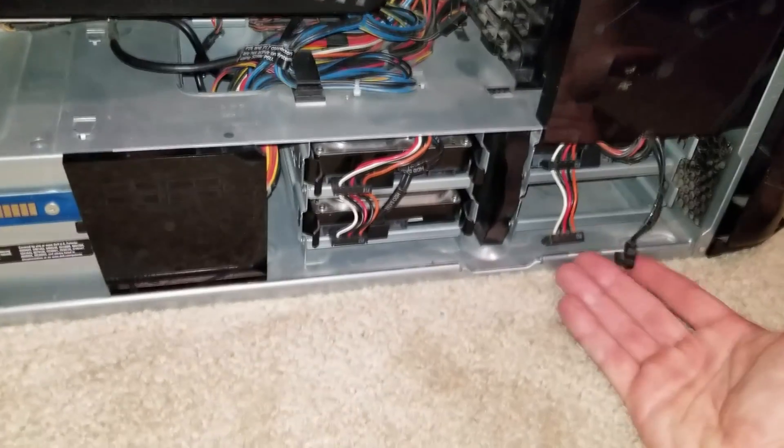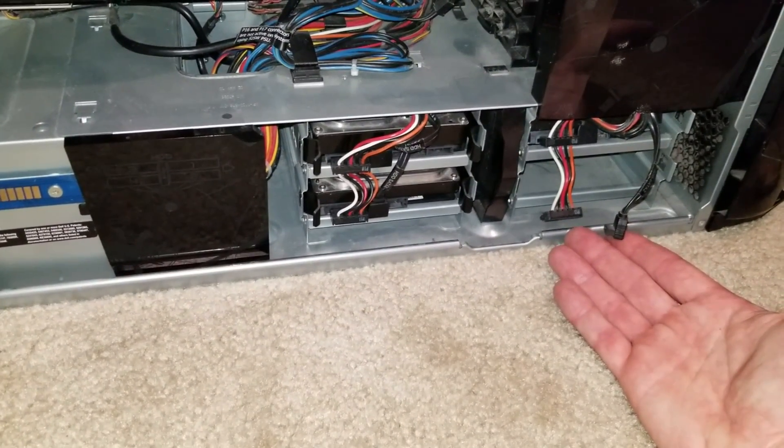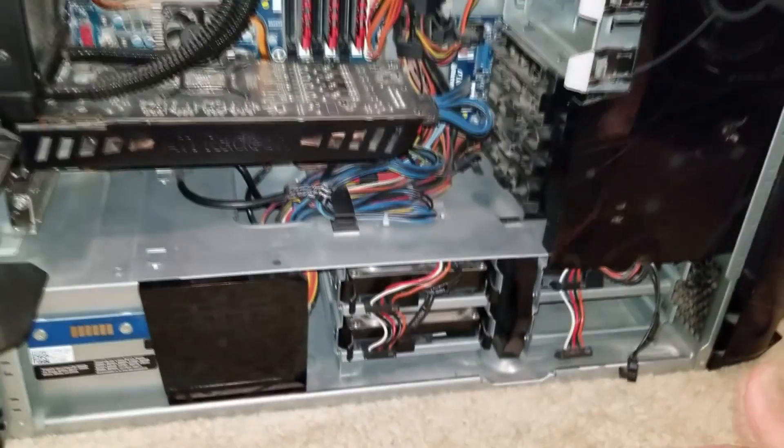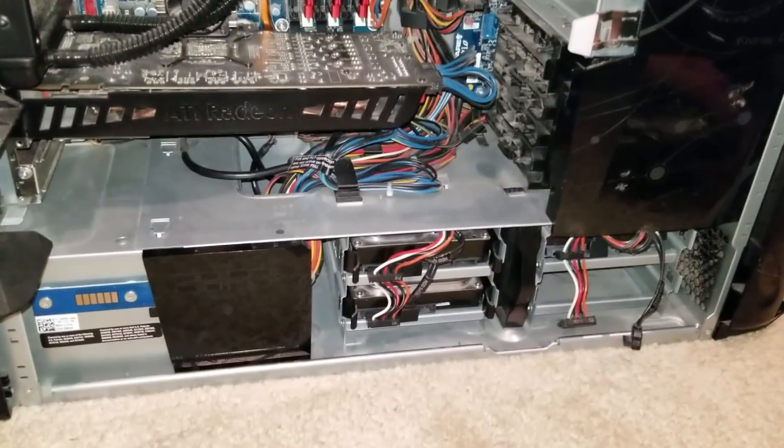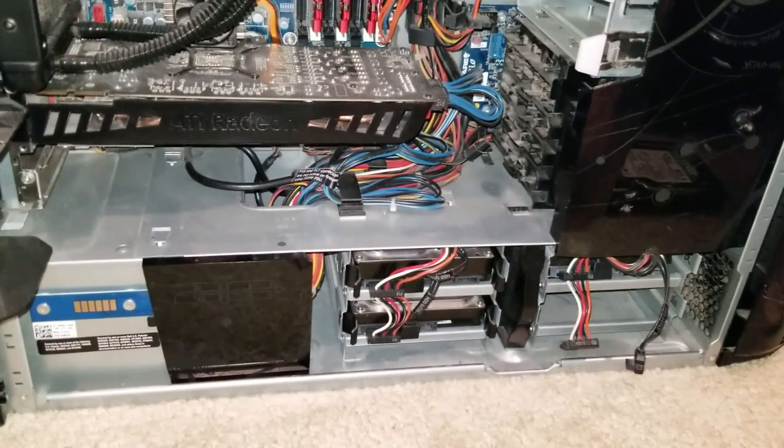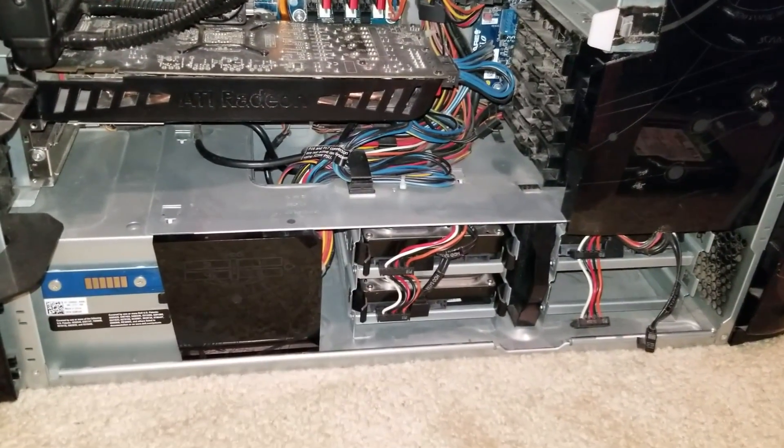I thankfully actually do have an open slot for mine, but most computer motherboards are able to handle a lot of hard drives and not to mention the power supply as well.